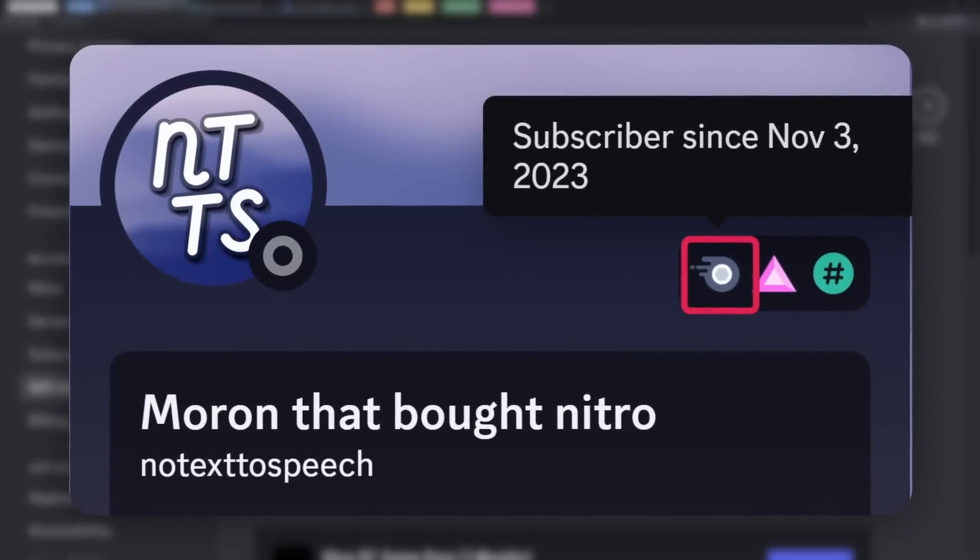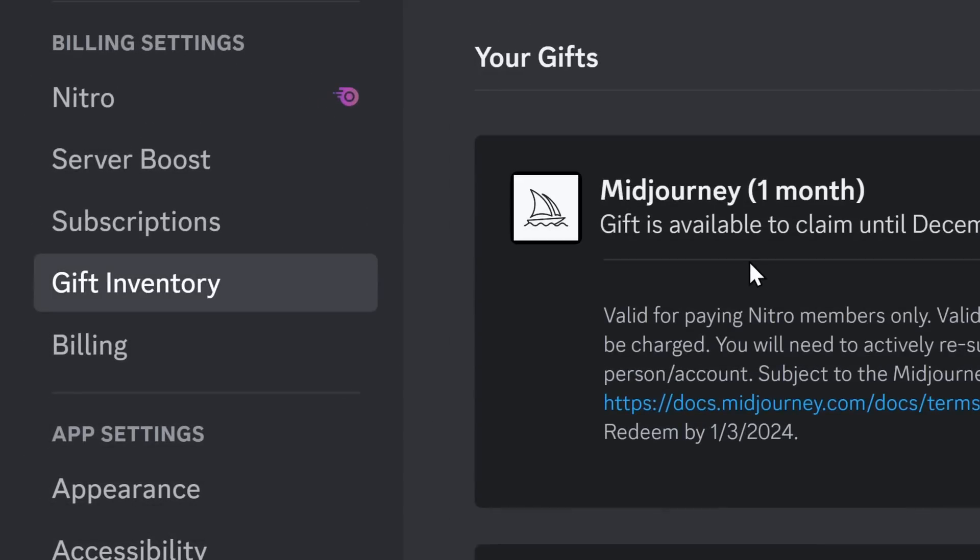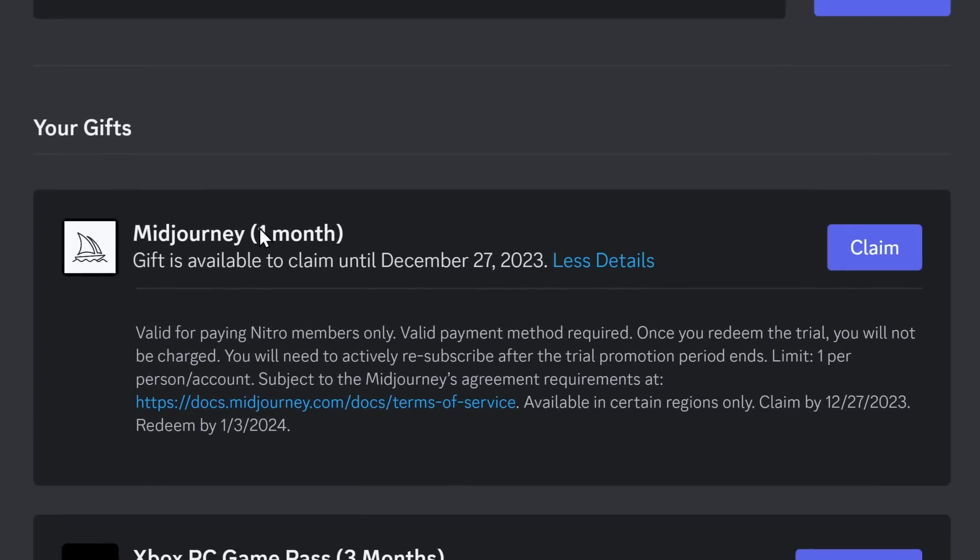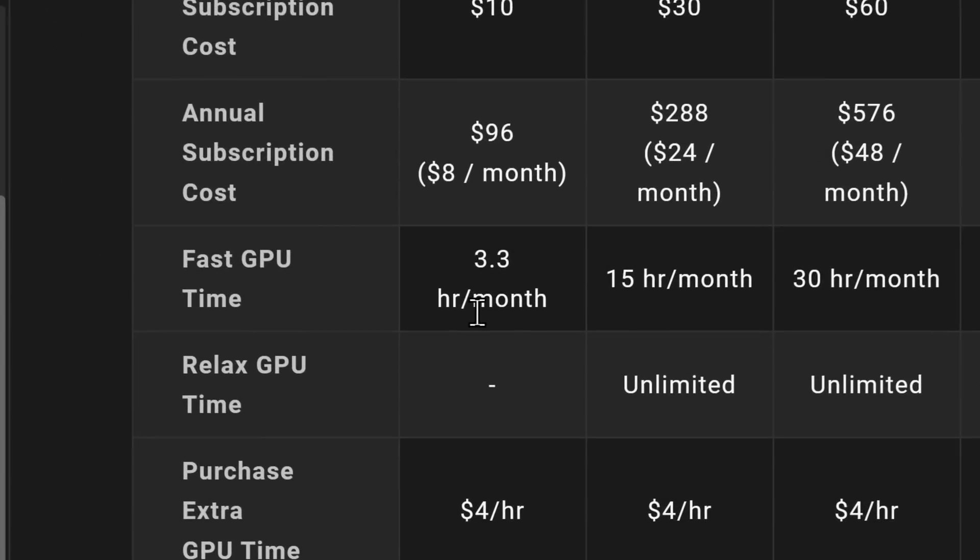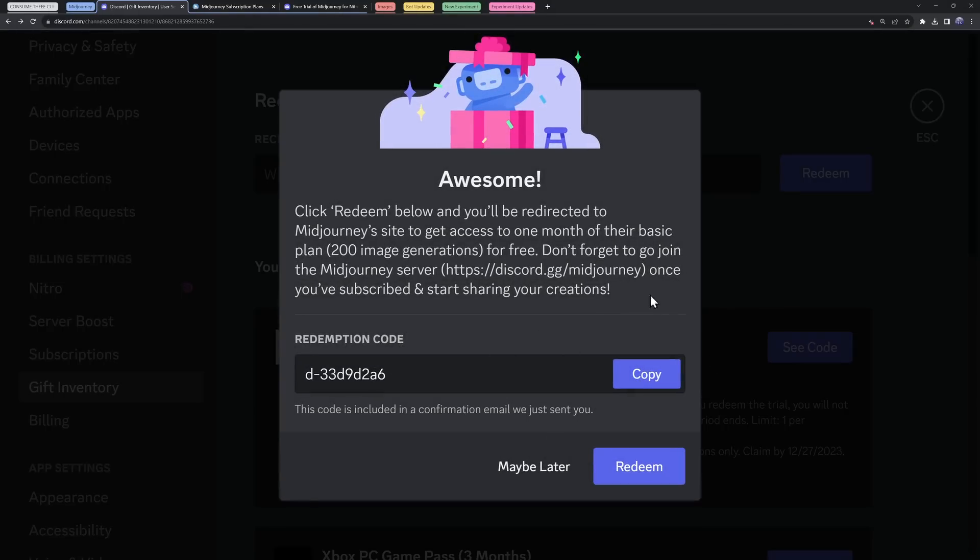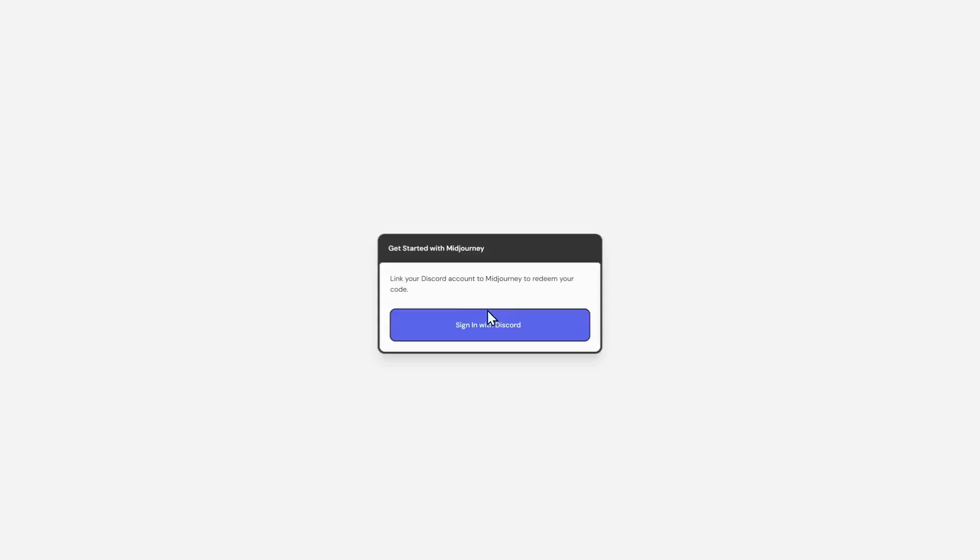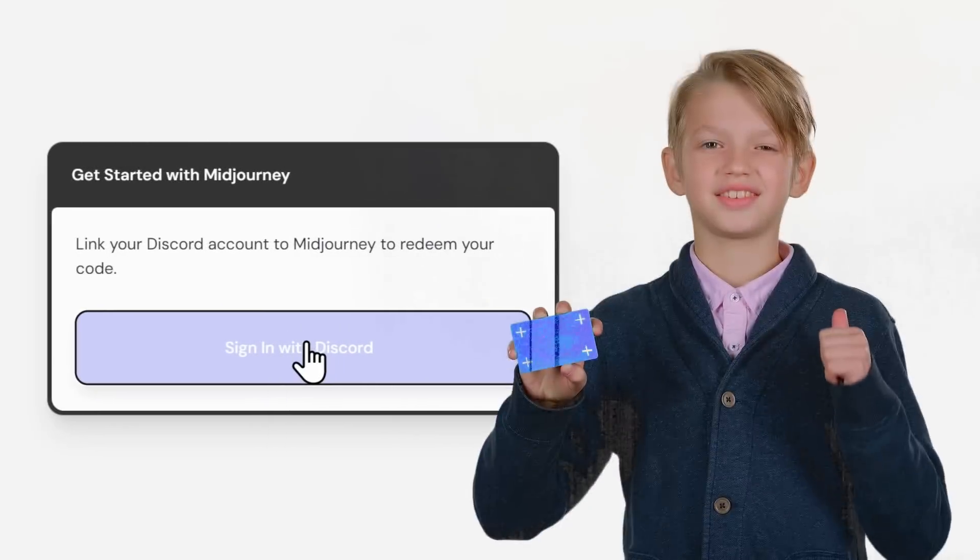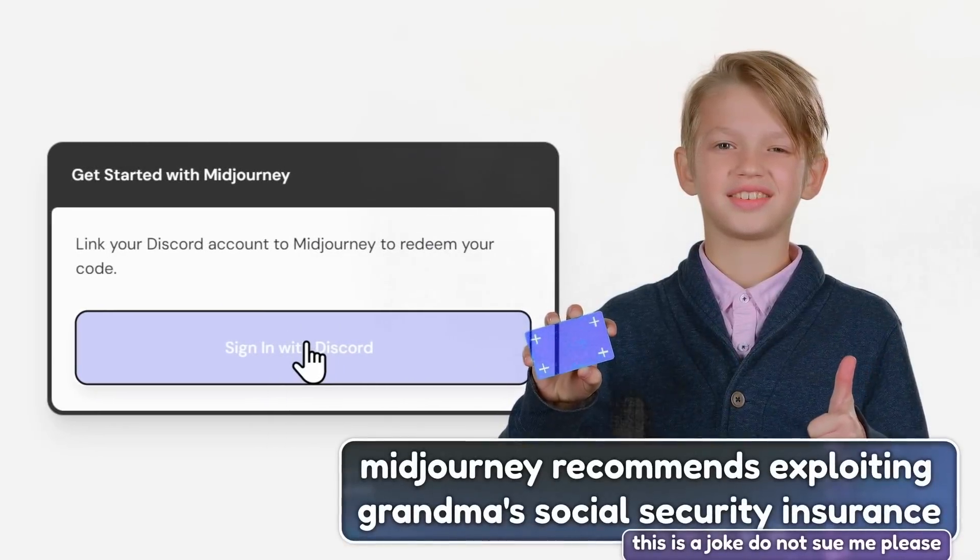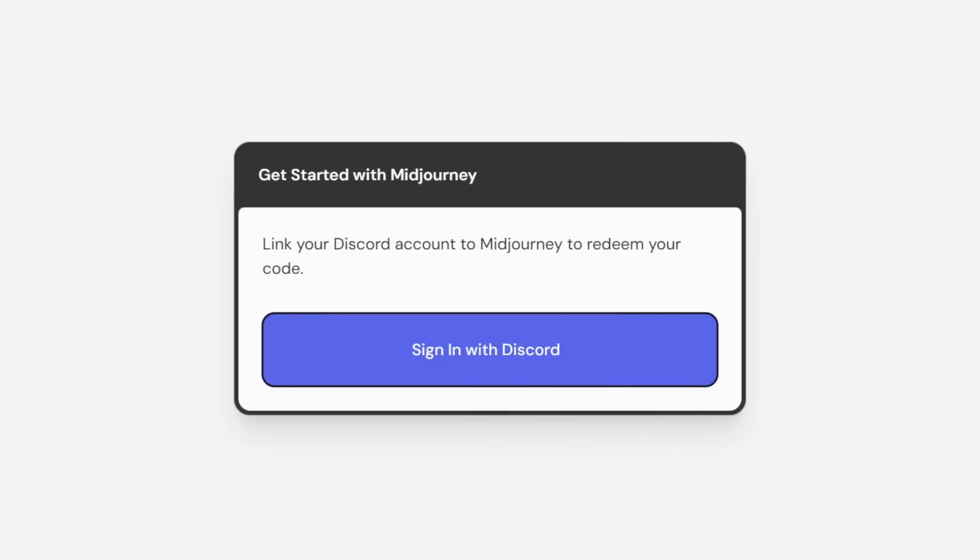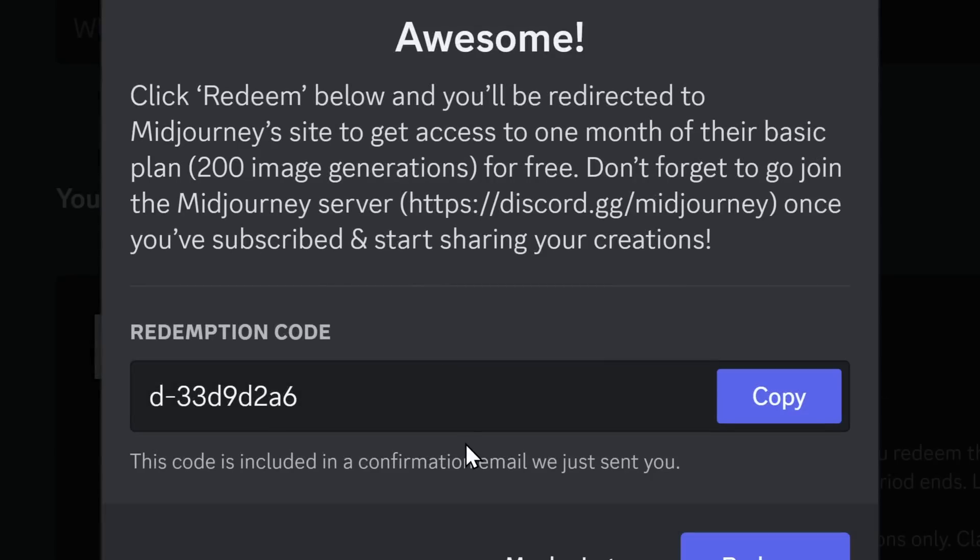Now before we talk about Discord's awful image quality, I do want to point out that if you do have Nitro, look in your gift inventory because you get one month of mid-journey for free. Now this is the basic plan where you get 3.3 hours of fast GPU time, whatever that means. But when you click on Claim or See Code, it'll pop up with this code and you can redeem it in mid-journey where you need to link your account and you do need to provide valid payment information. There is one good thing about this. It's the fact that the subscription will not automatically renew.